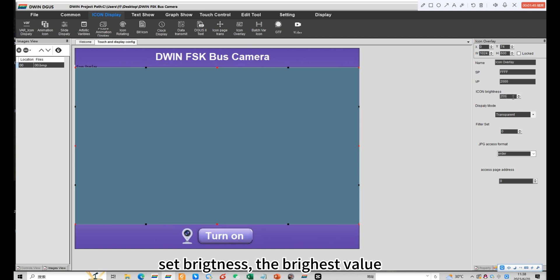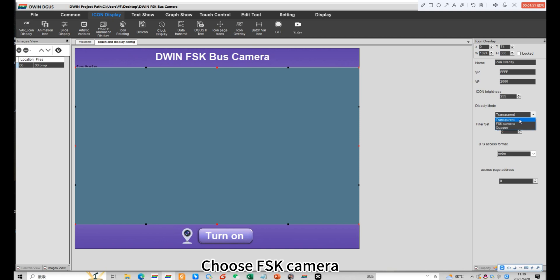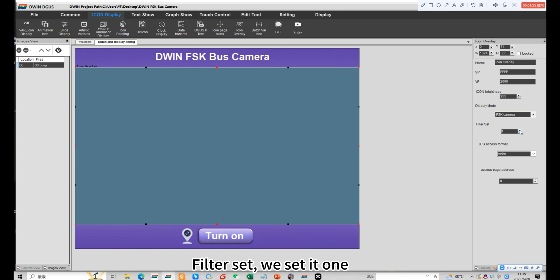Set brightness, the brightest value. Choose FSK camera. Filter set, we set it 1.